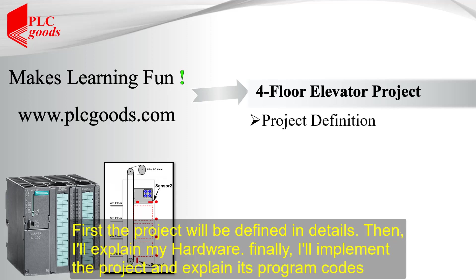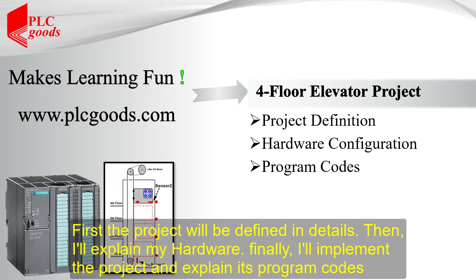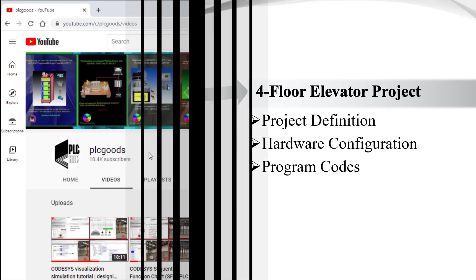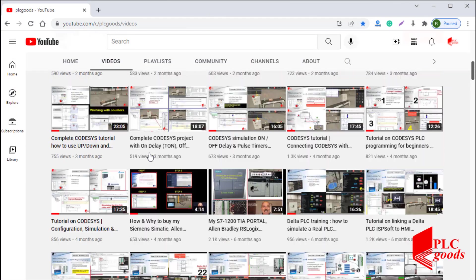First the project will be defined in details, then I'll explain my hardware, finally I'll implement the project and explain its program codes.